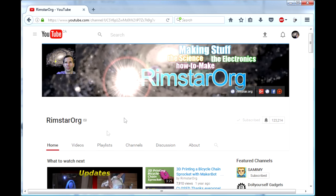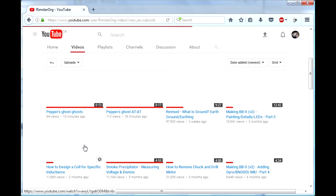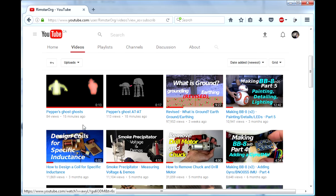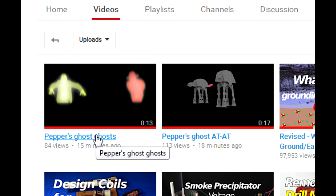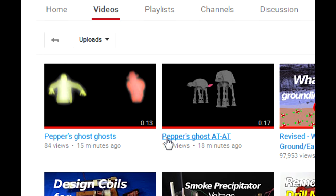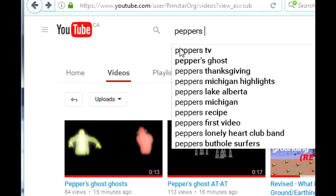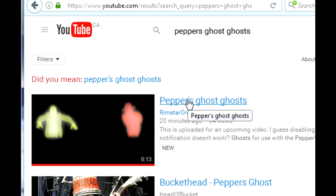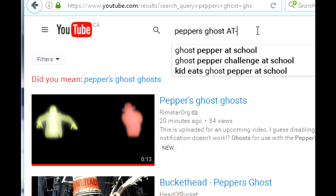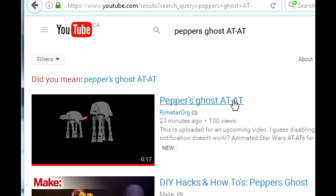Next you need something to project. I've put my ghosts and my Star Wars AT-AT videos on my YouTube channel. I put links to them in the video description. And you can probably find them by searching for Peppers Ghost Ghosts and Peppers Ghost At-At.